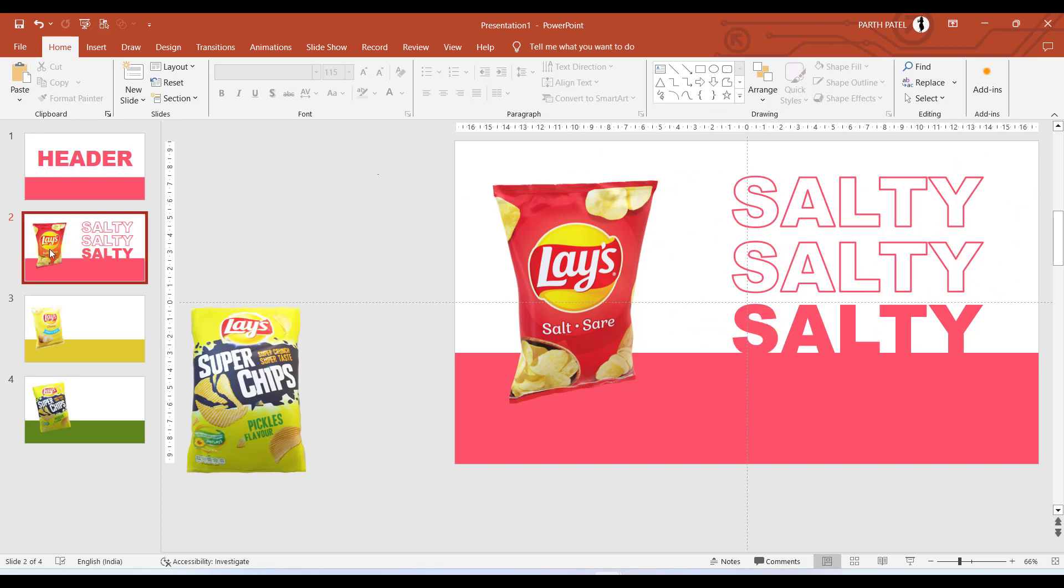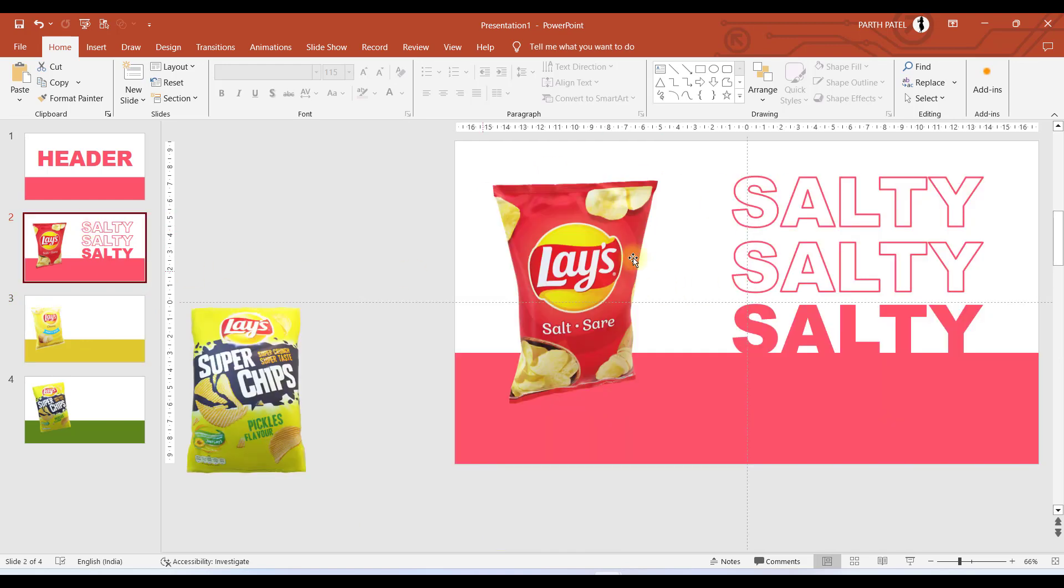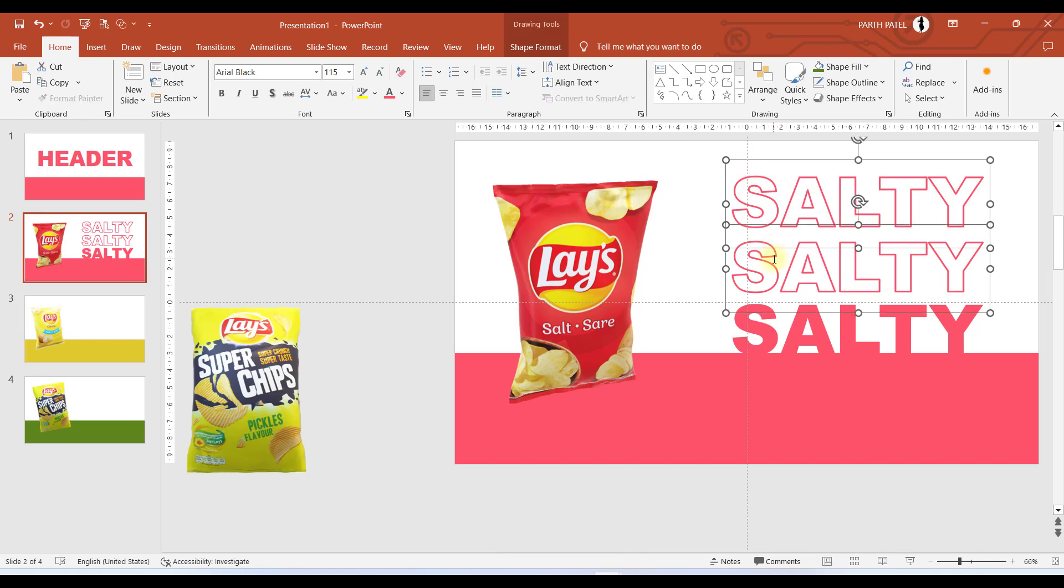Now we have completed the first slide, I mean the second slide with chips having red colored wrapper. If I go to the second number of slide I need to put the same thing over here.